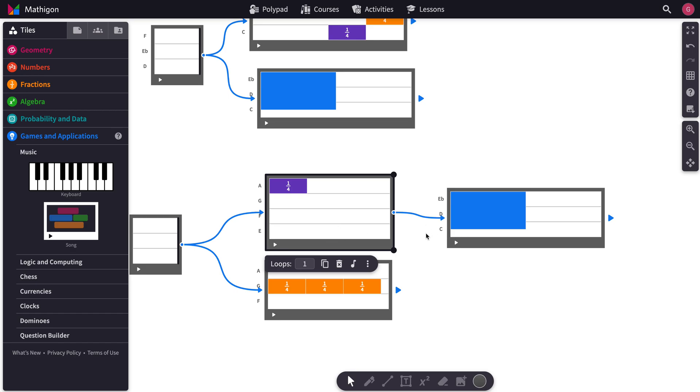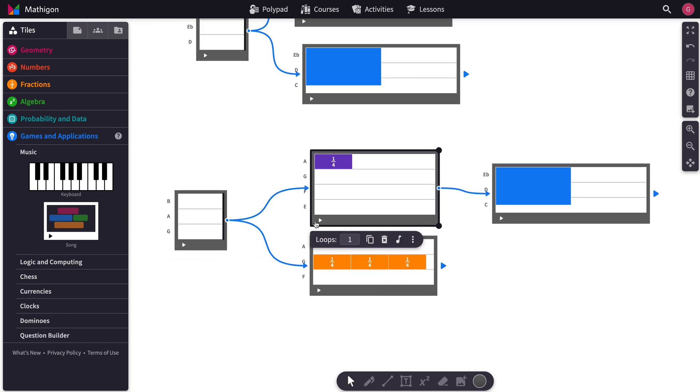When this song tile here finishes playing, it'll immediately go over to this one. So watch, let's just start here first.